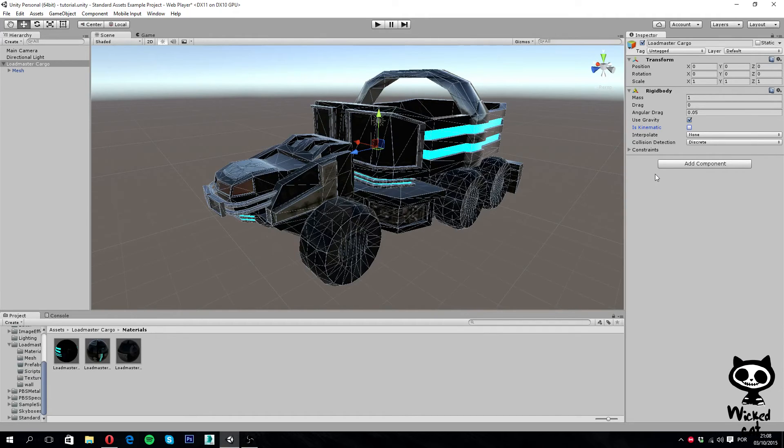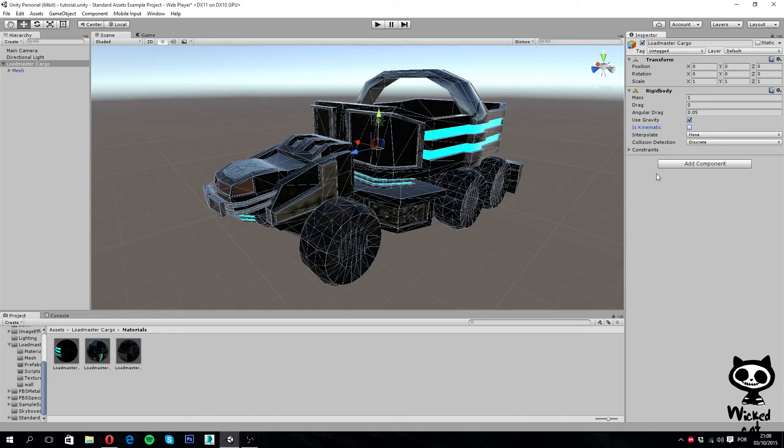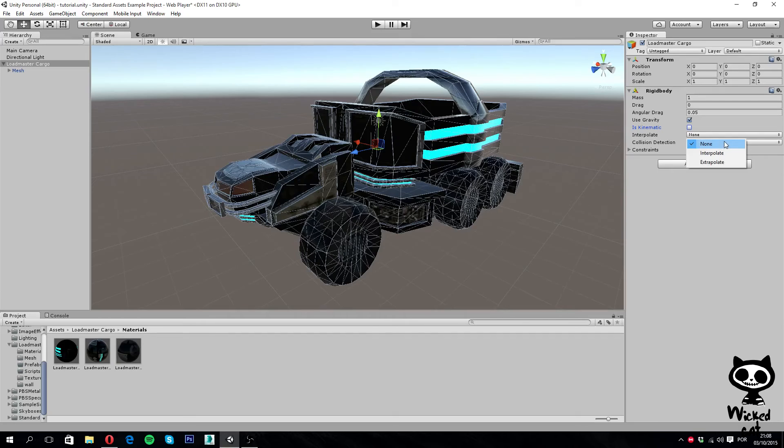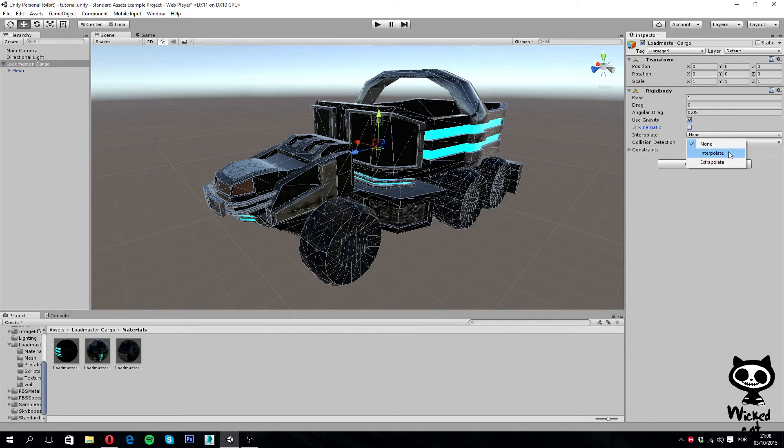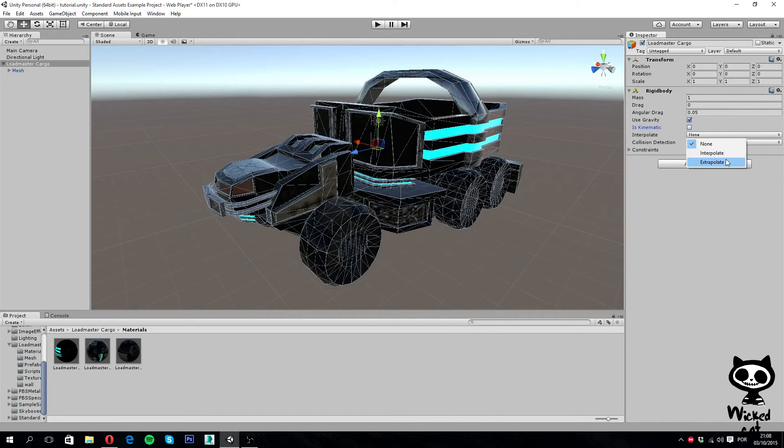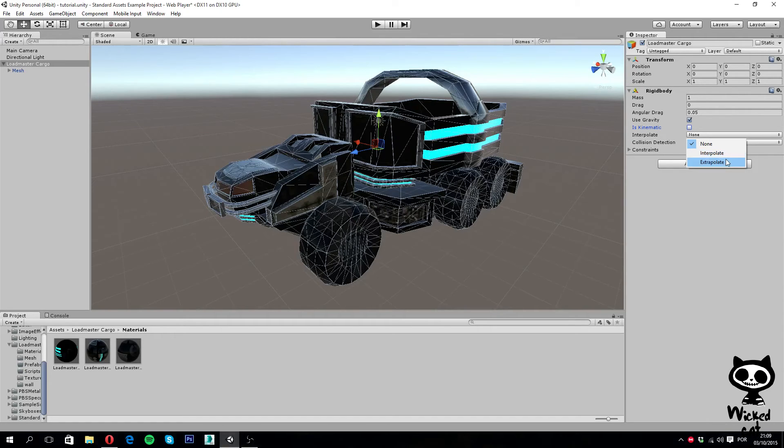Next we have Interpolate, and here you have several options to set the jerkiness of the rigid body movement. You can set it to none, meaning that there will be no interpolation. Then you can set it to interpolate, which will smooth the transform based on the previous frame. Or you can set it to extrapolate, which will smooth the transform by estimating the transform of the next frame. Let's leave it to none.